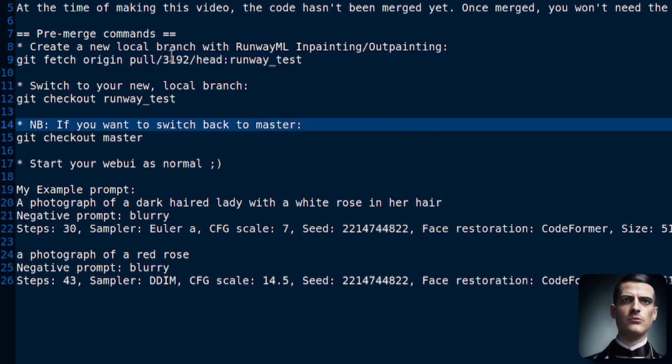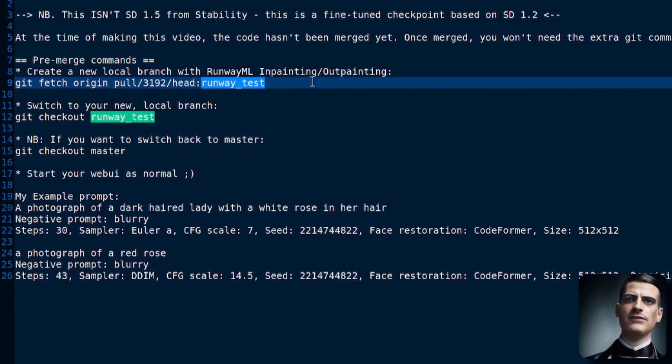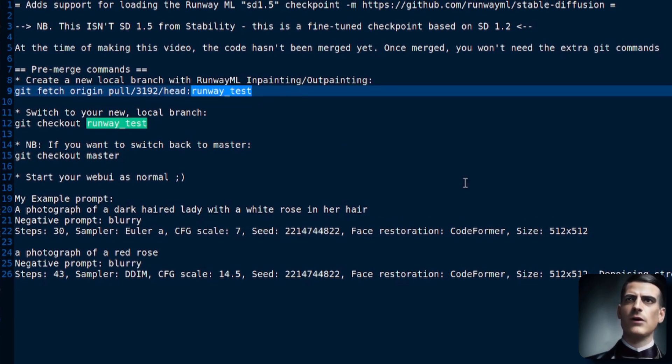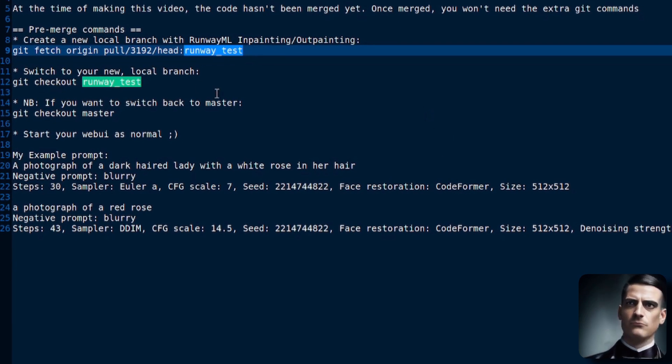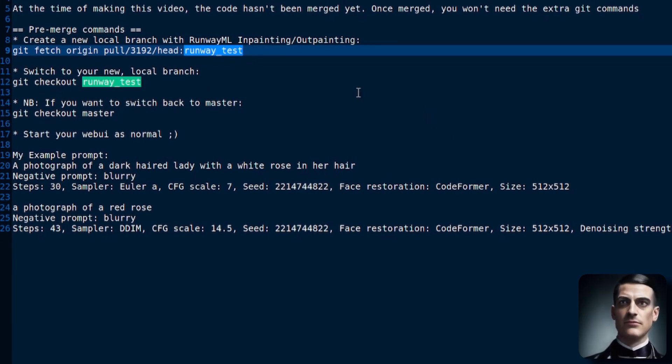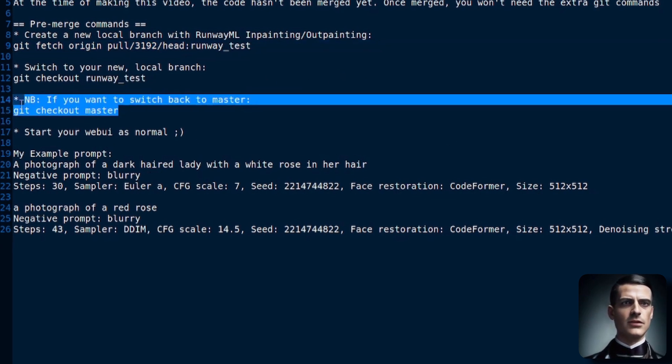git fetch origin pull/3192, that's the magic number you need, and I have called my local branch RunwayTest. I then did git checkout RunwayTest, and then I'm running that with that pull request, with the special support for SD 1.5.